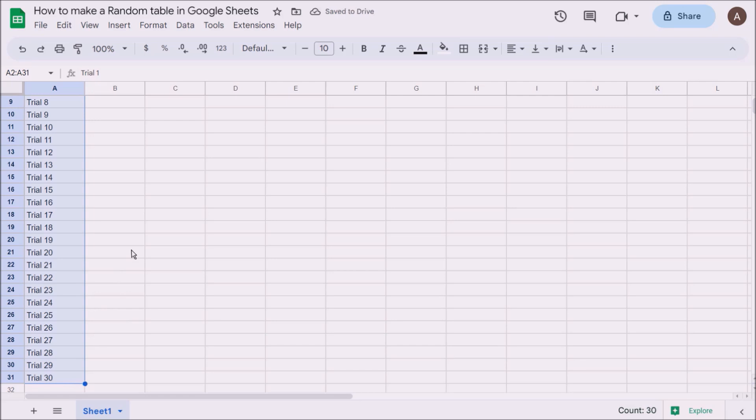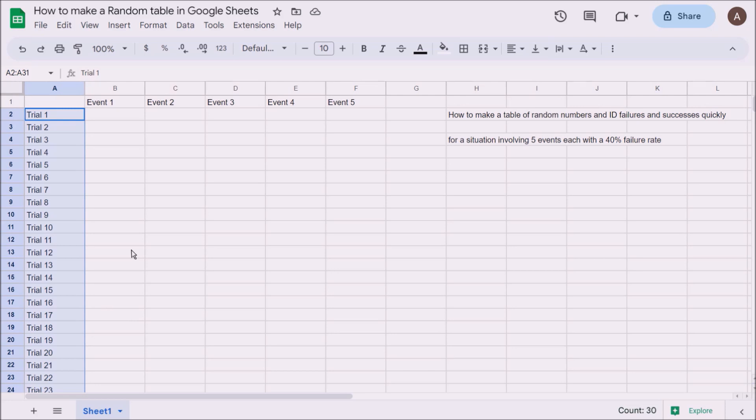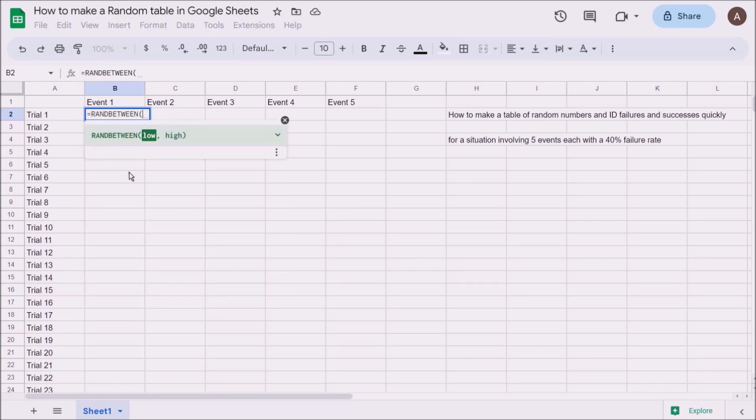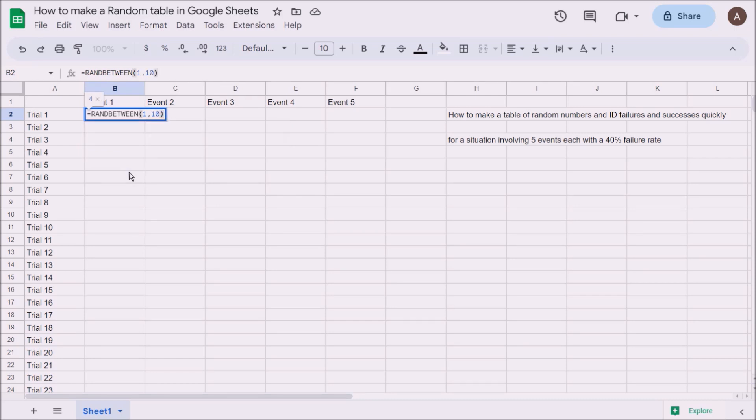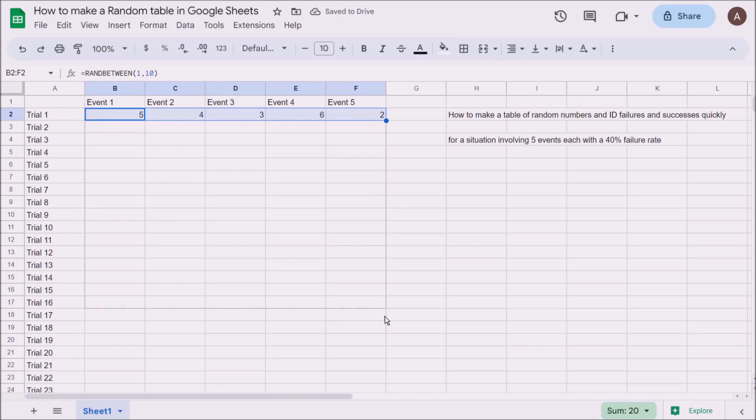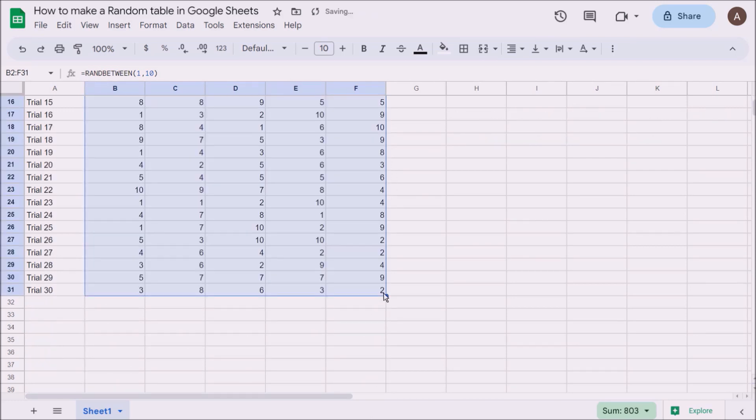Now we want to make a random number. The formula we use is equals RANDBETWEEN, which gives you whole numbers between two values that you set. We're doing 40%, which is a multiple of 10, so we'll pick the numbers 1 to 10. It picks a random number, and we don't want to type that out over and over, so drag it across by clicking the bottom right blue dot. Keep it highlighted and copy it all the way down. Now you've got a table that saves you rolling a dice 150 times.